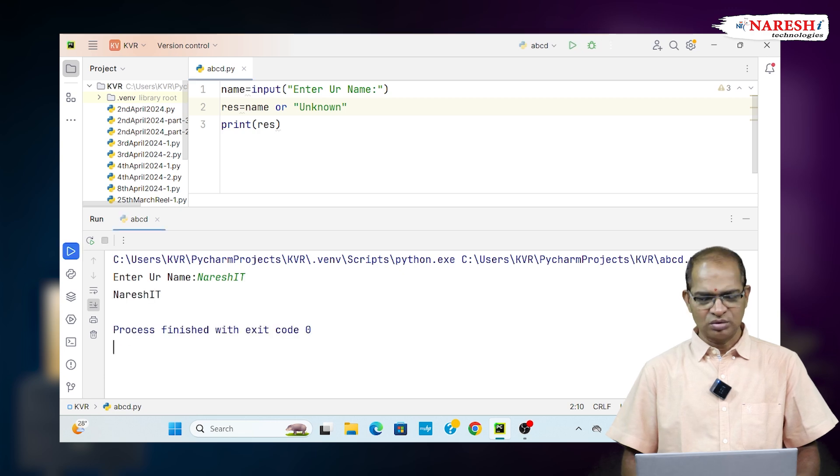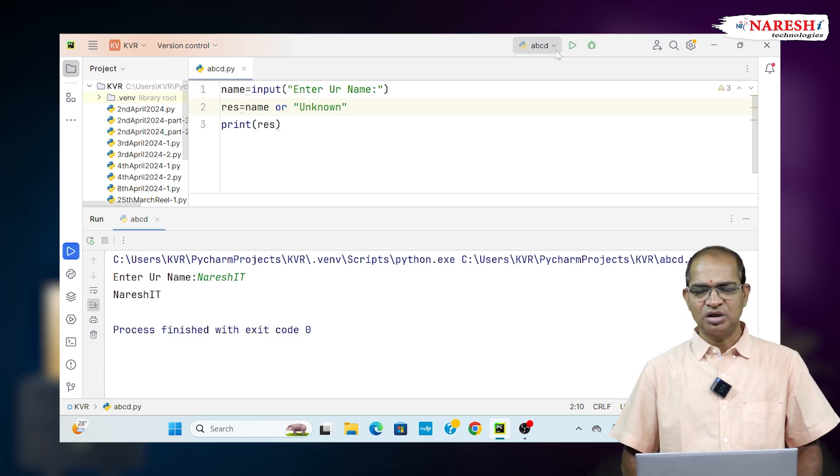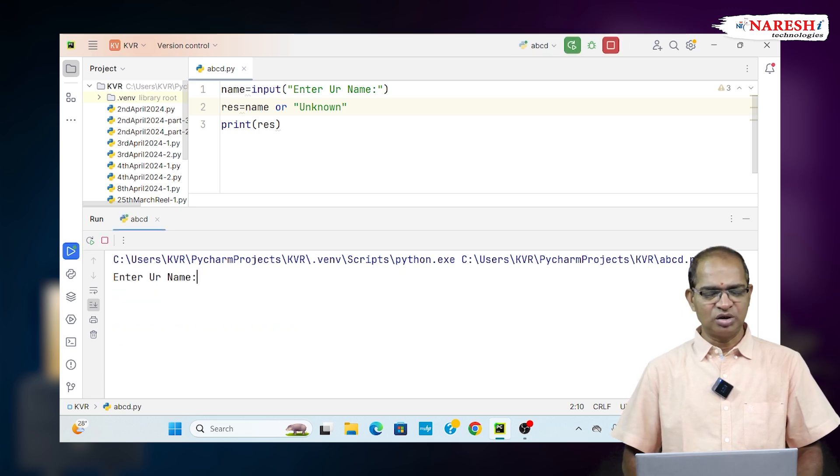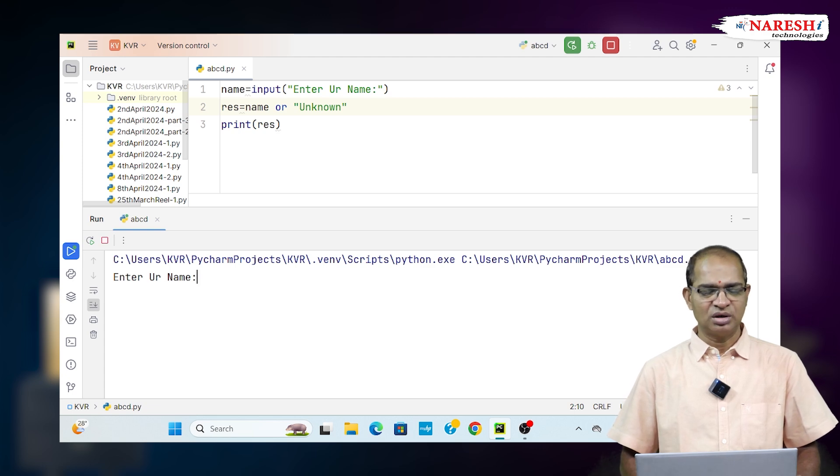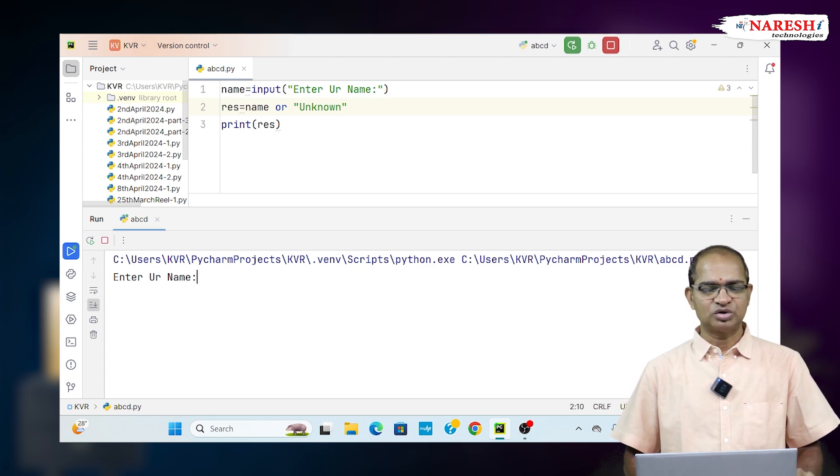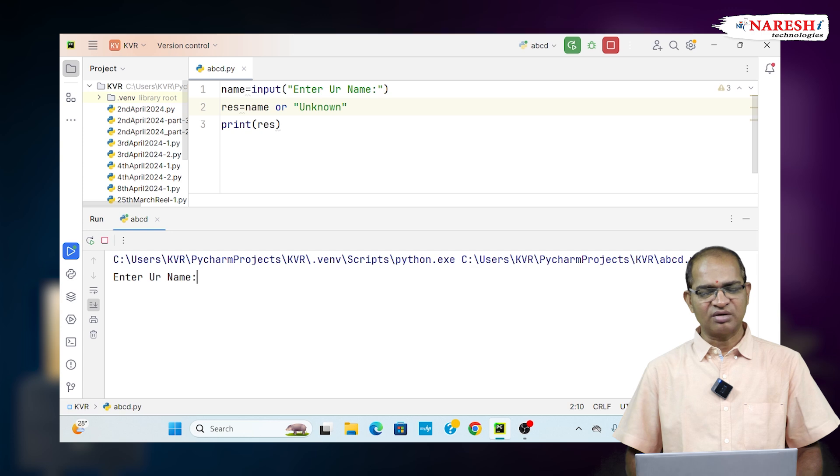Run this code and it is NareshIT. Run the same code again. You do not enter anything. Name is empty string, whose length is zero, which must go to the other value.